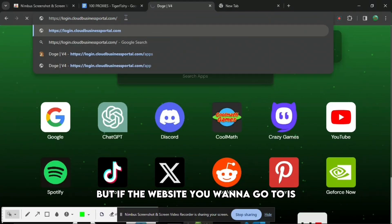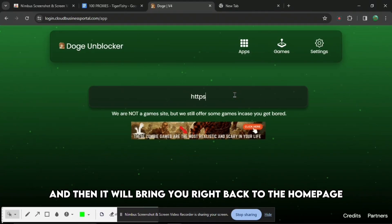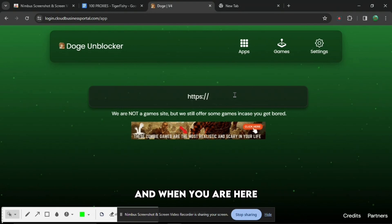But if the website you want to go to is not part of these apps, just take apps out of the URL on the top and then it will bring you right back to the home page. When you are here, type https colon forward slash forward slash.